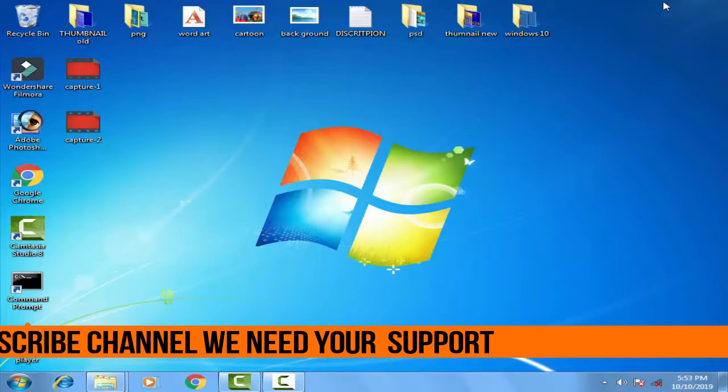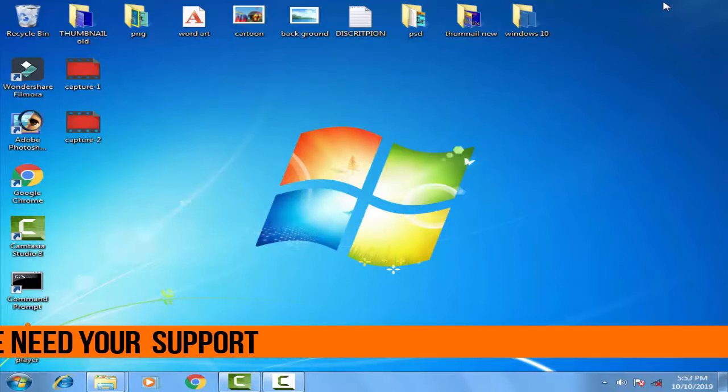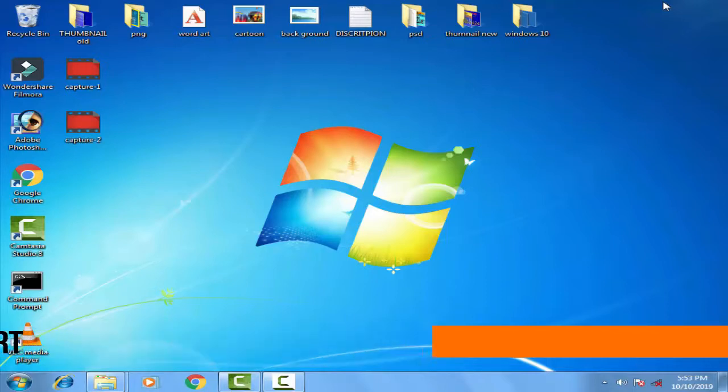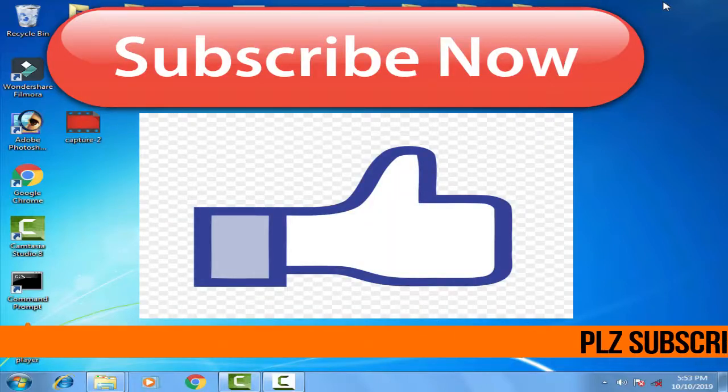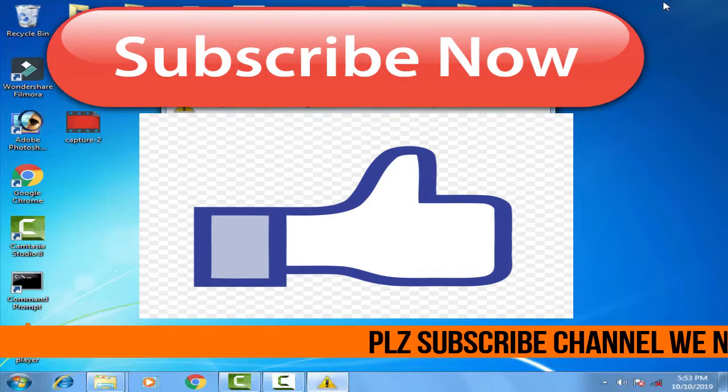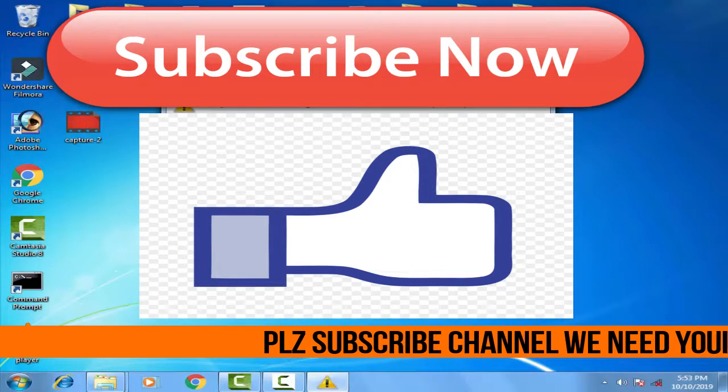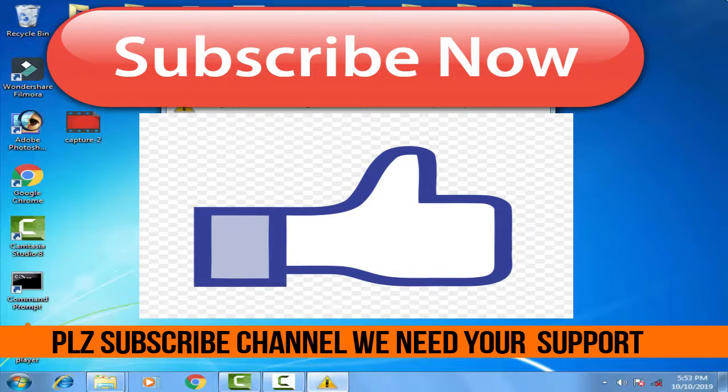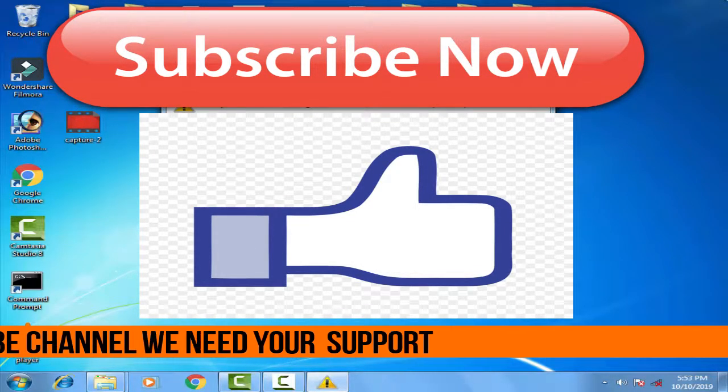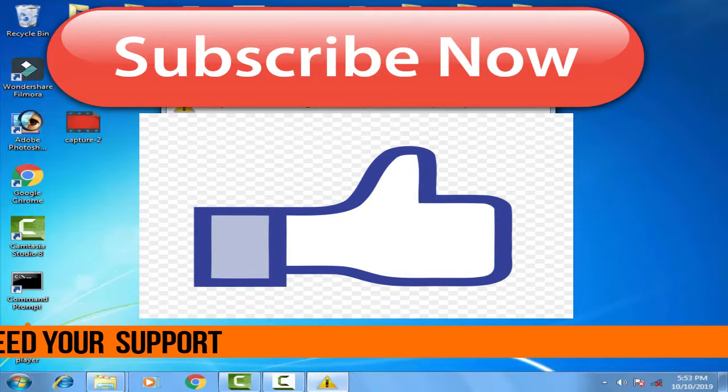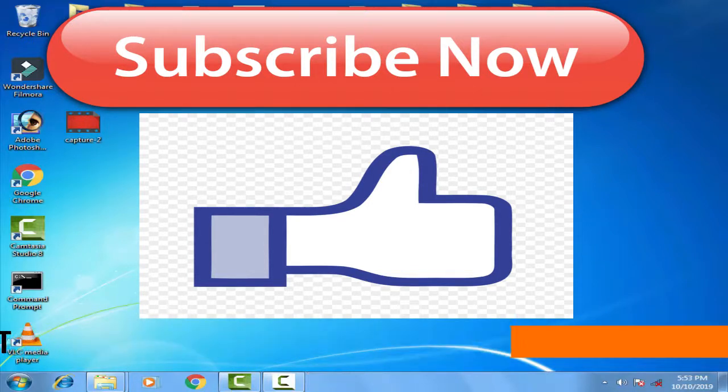If you have any problem regarding this, you can comment in the comment box. I will definitely help you out. If you like this video, then do give a thumbs up like to this video and even do subscribe to my channel for more further videos like this. Thank you friends, Jai Hind, Vande Mataram.